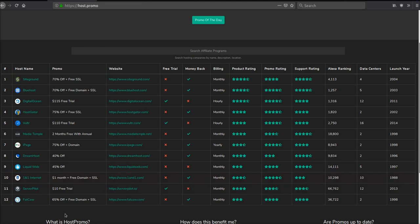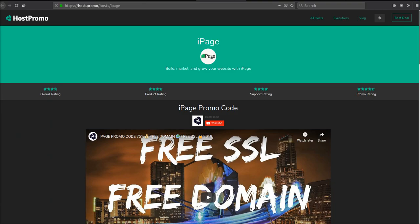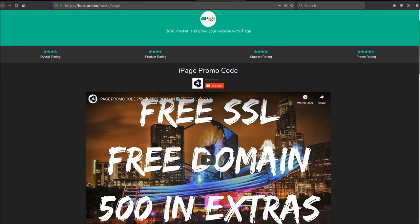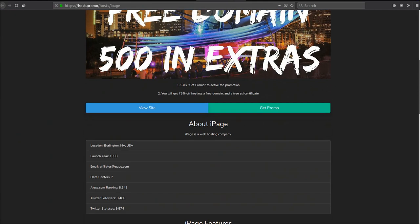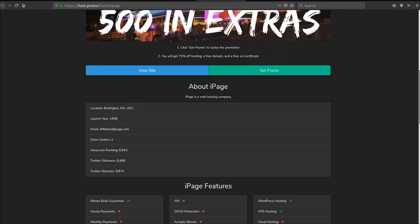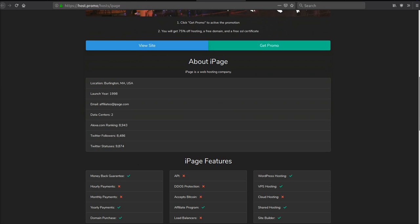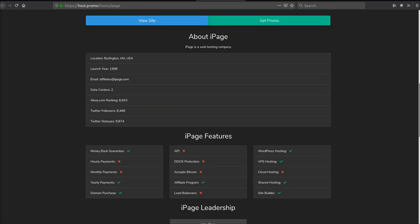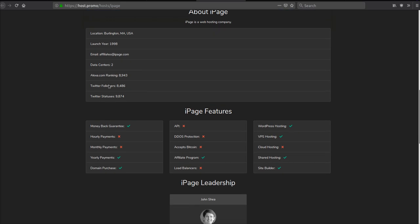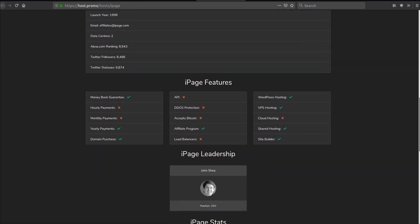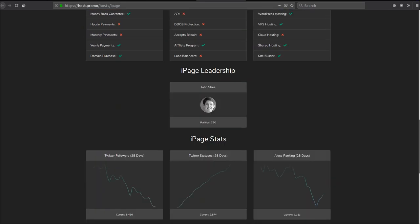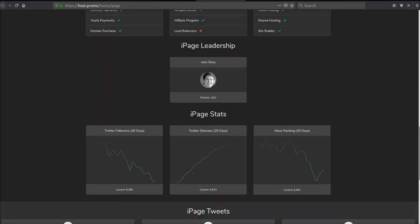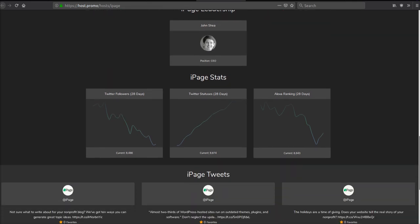The second promotion we're going over is iPage.com. It's a very similar promotion, however you will get a little bit extra in some other areas. They have been around for 21 years. They have WordPress hosting, VPS hosting, shared hosting, and a site builder. They also have a money-back guarantee, and both these companies also have domain purchase if you need to purchase a domain.